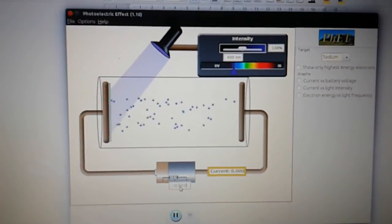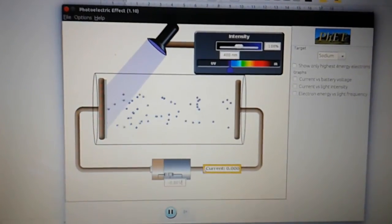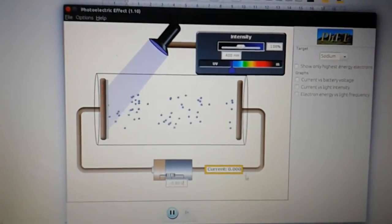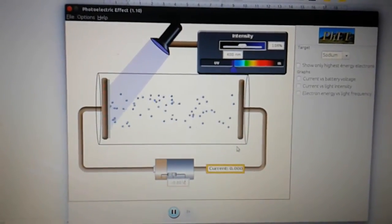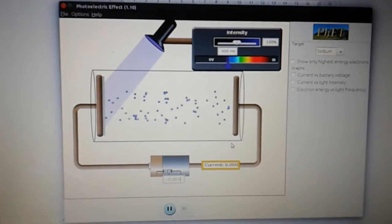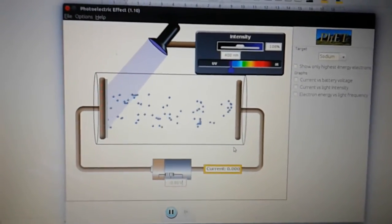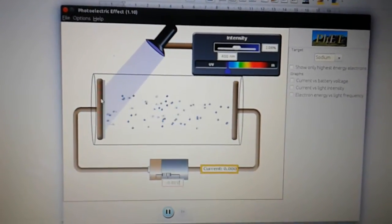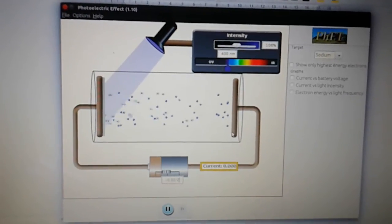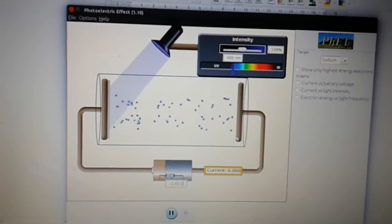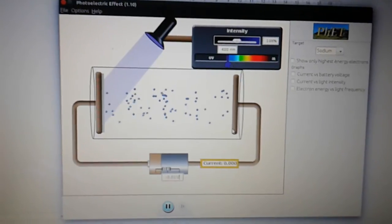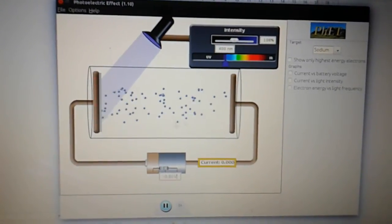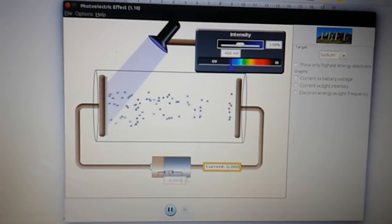So again, keep increasing that. And if we get to 0.8, you can see now the current reading down here is zero. And if we look closely, there are no longer any electrons able to pass from the cathode to the anode. They're all being repelled, even the most energetic electrons.